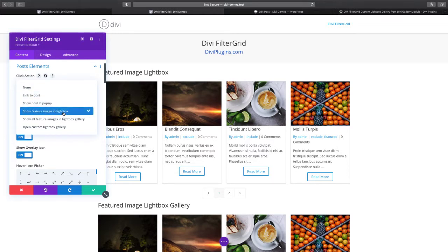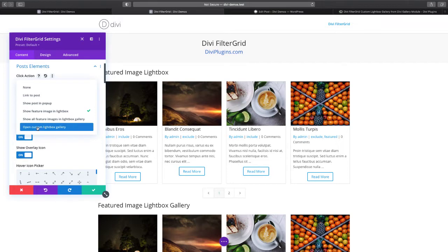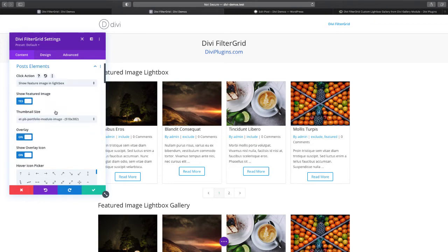We'll get to that in just a second. For now I'm going to select the show featured image and lightbox just to show you how that one works.